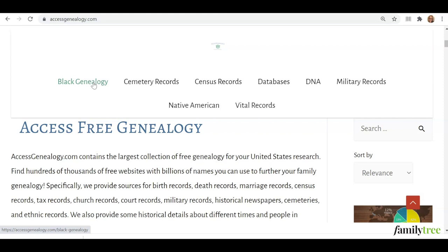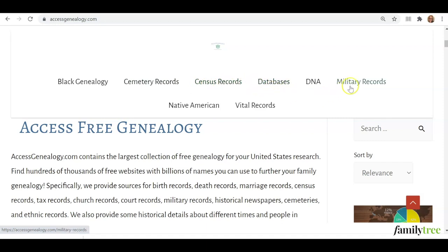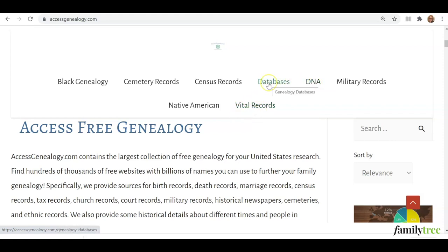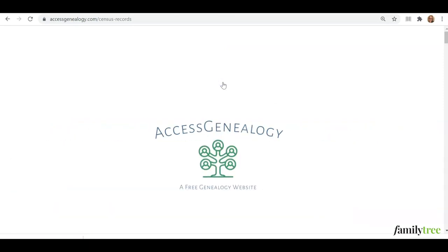Let's take a look at some of their record types. Cemetery records, census records, military records, vital records. They have two additional categories called Databases and DNA — we'll touch on those in just a second. But let's take an example look at one of their record type resources: census records.